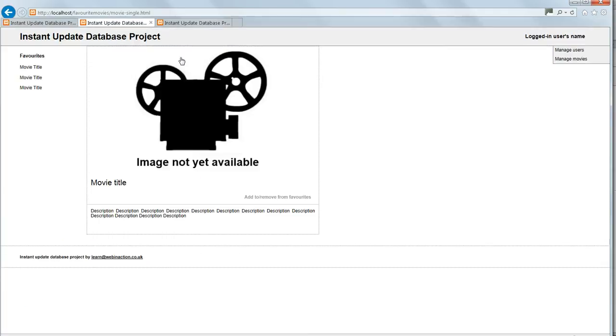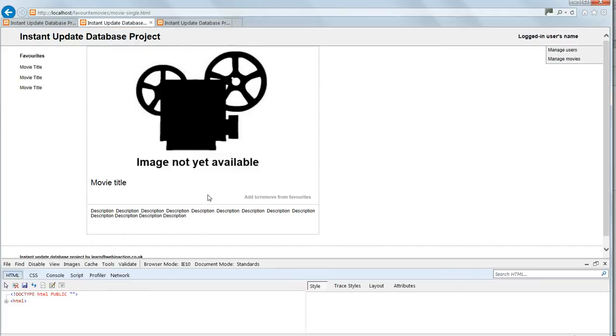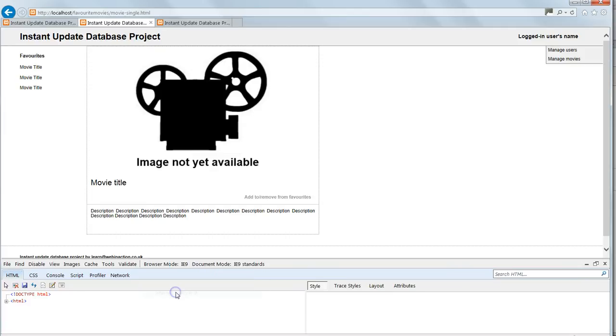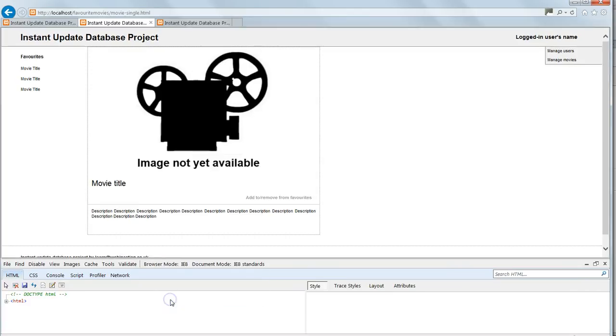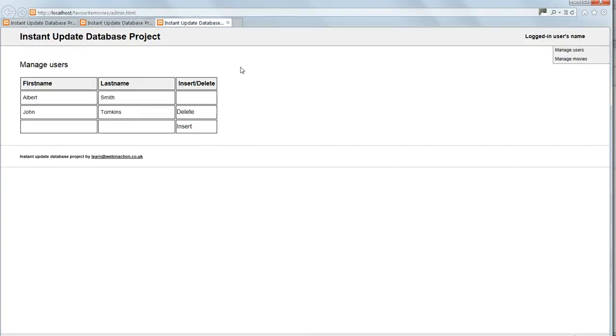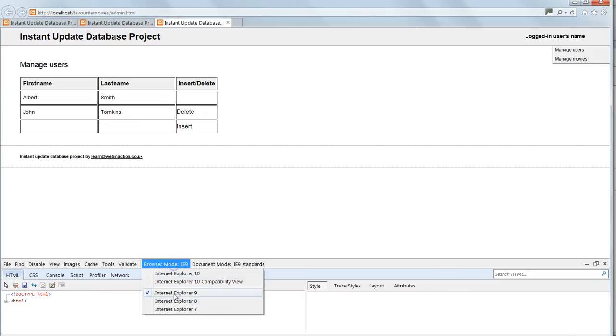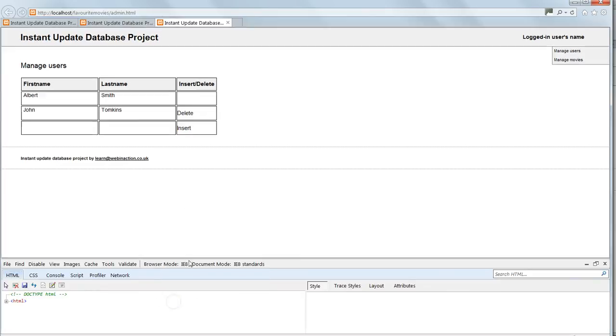And there's the single movie page. And this is the admin page. So that's all fine.